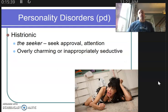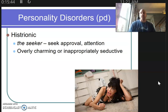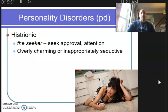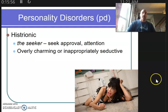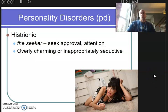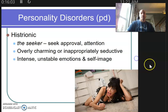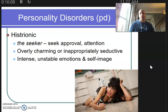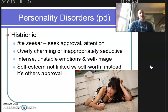Next is a histrionic personality. Histrionics are called seekers — people in constant need of attention who will do almost anything to get it, because they want approval from everybody. These can be people highly engaged in social media. They can be overly charming, very flirtatious, even inappropriately flirtatious or seductive. Their emotions are intense but unstable, much like borderline, with high focus on their self-image.